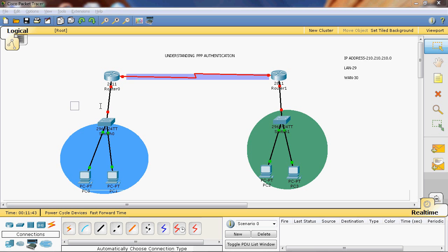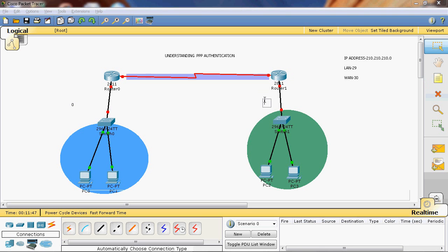In local area network 1 the net ID is 0. In the second local area network the net ID is 8.